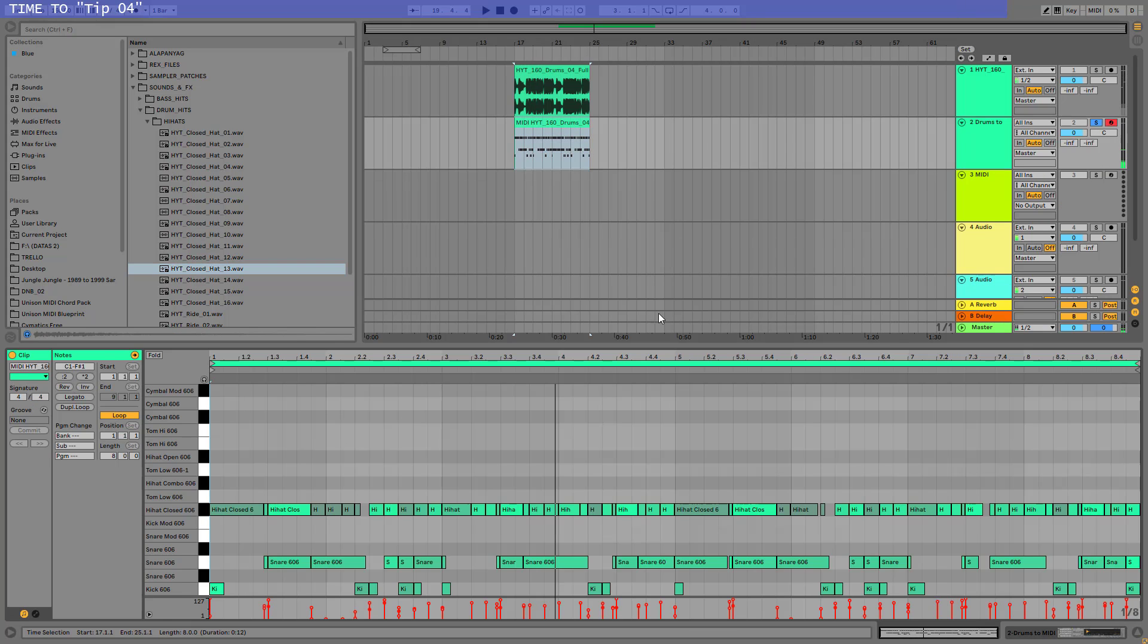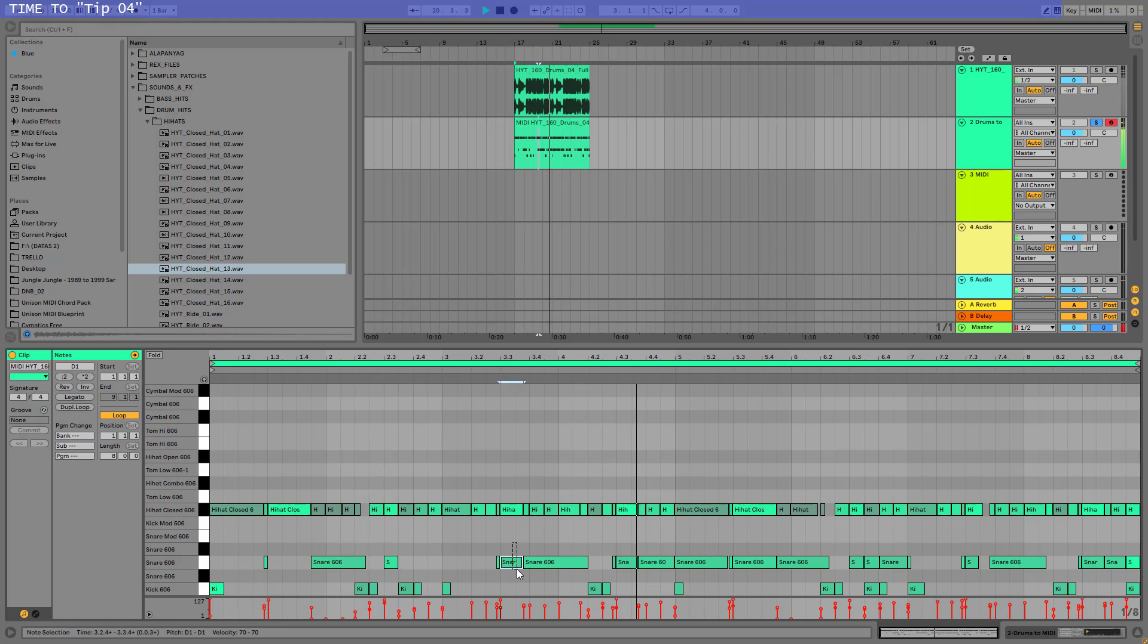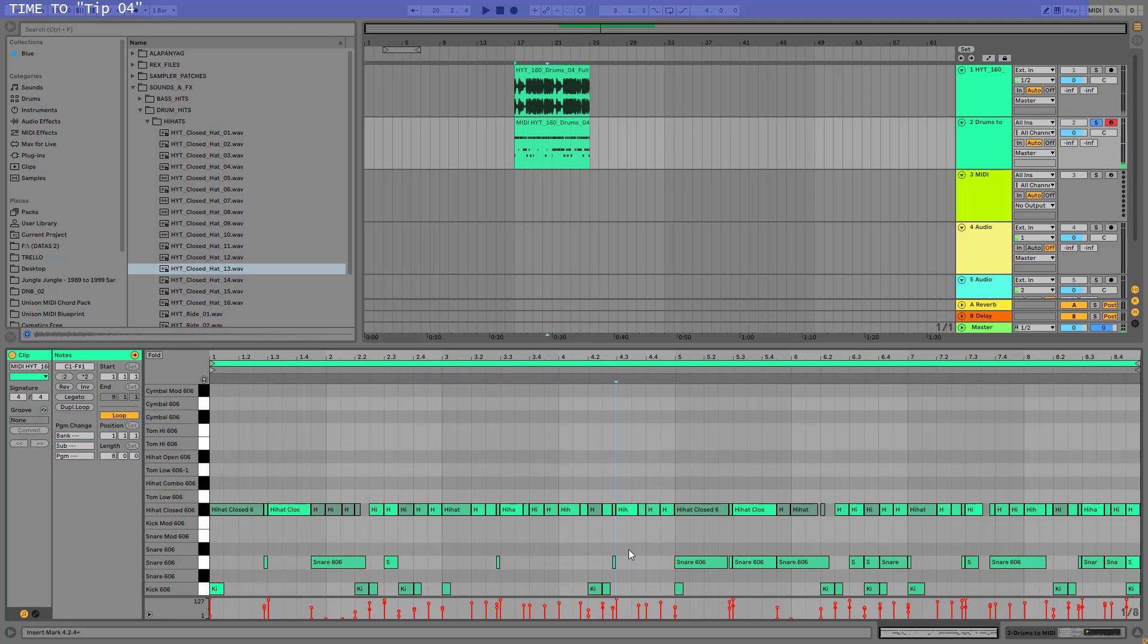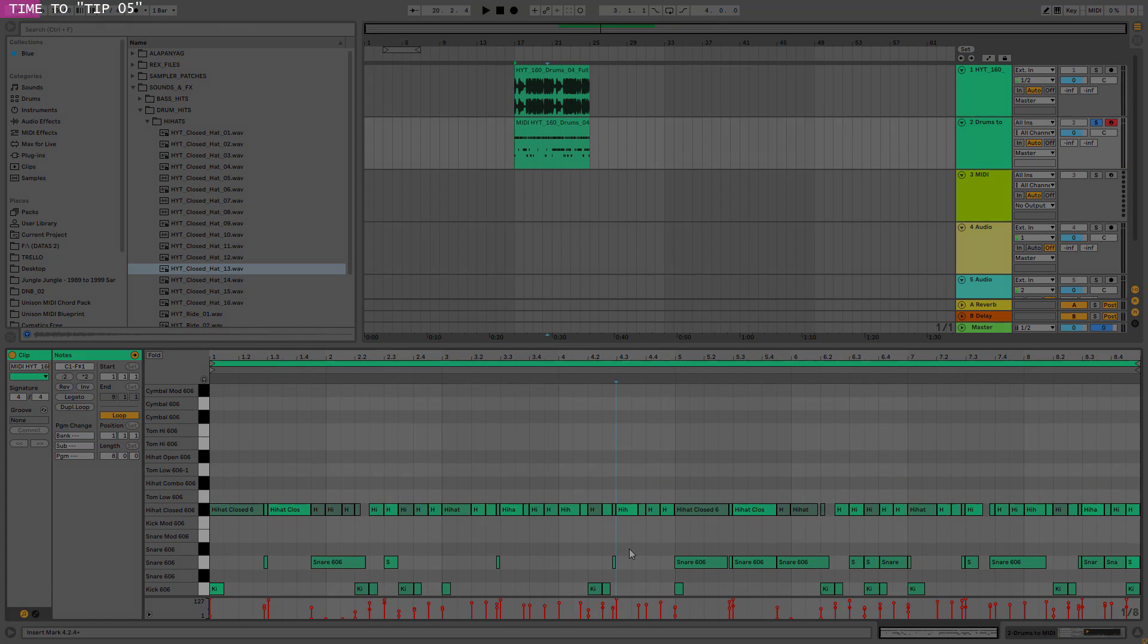And now all the things you need to do is just to clean up this midi file. Boom! It's a very fast and cool way to create your own drum loops using one shots.